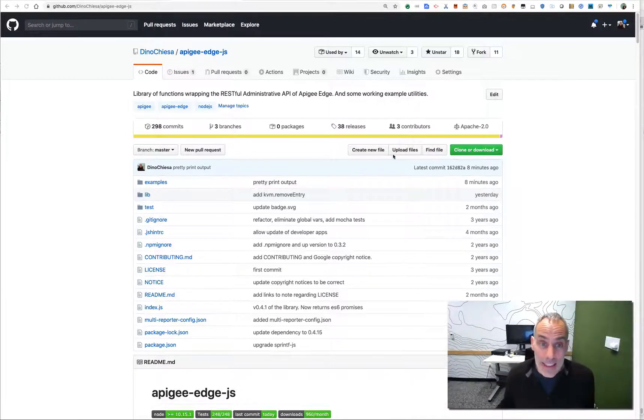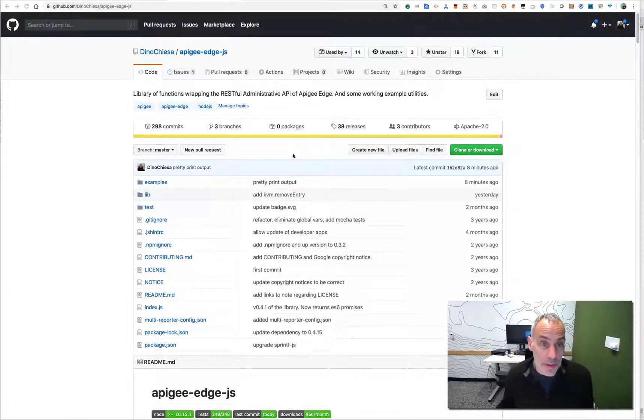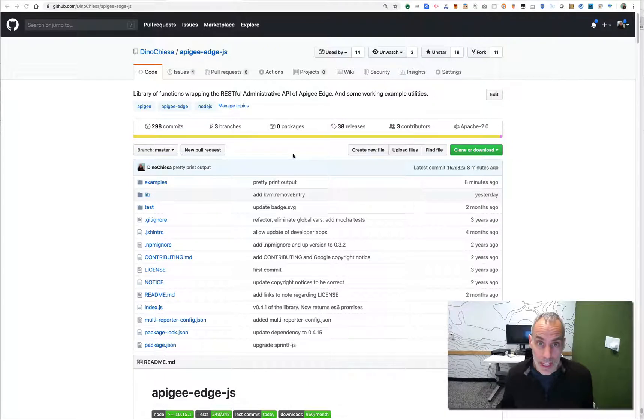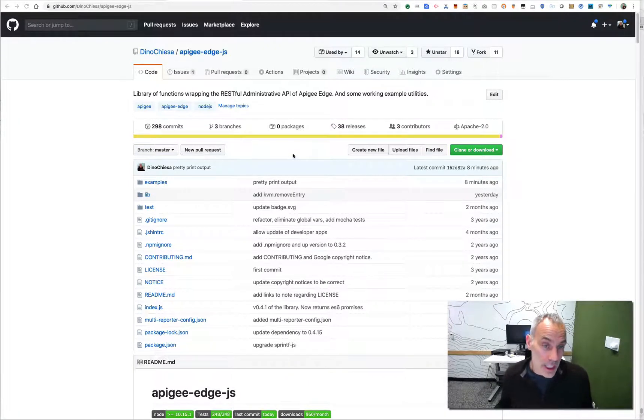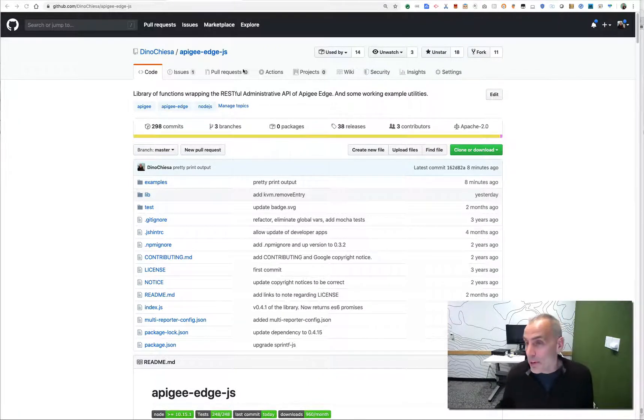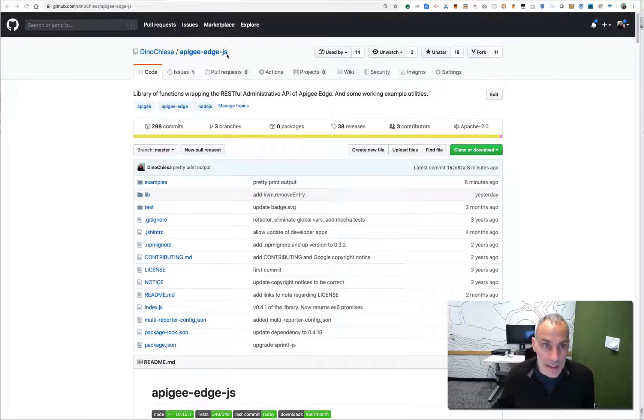Hi, this is Dino, and I want to show you some of the command line tools that I use to administer Apigee in my day-to-day work, and also the library that those tools depend on.